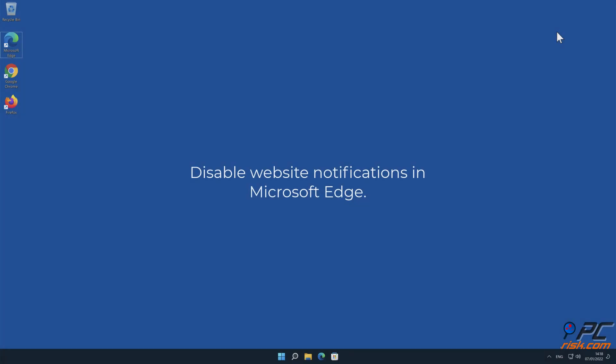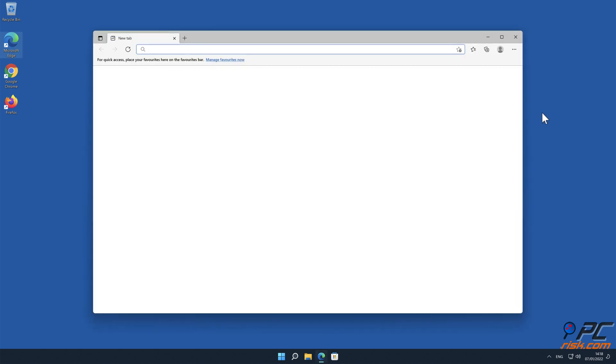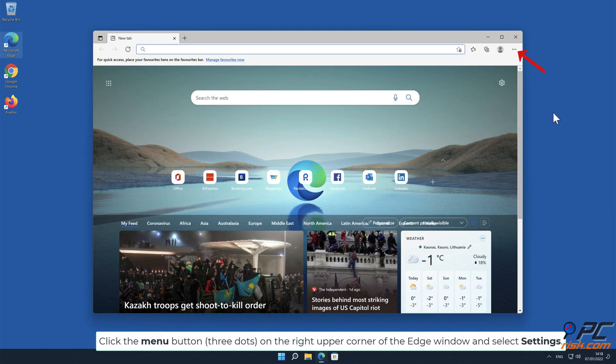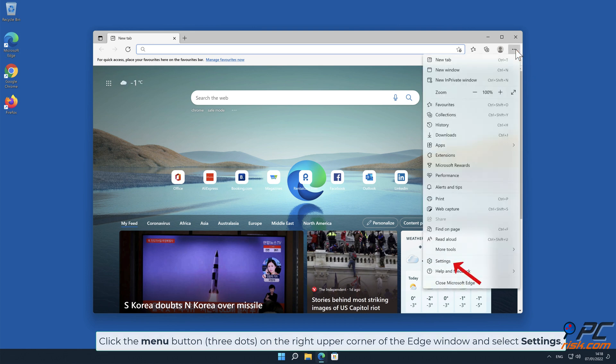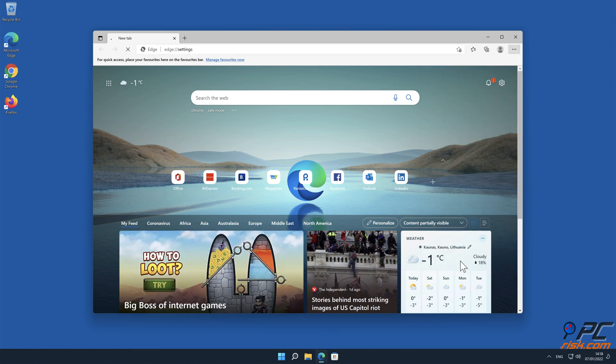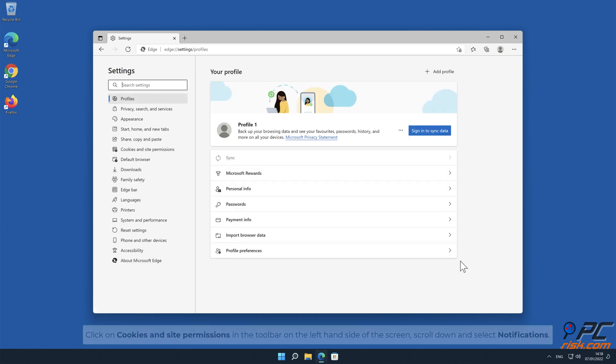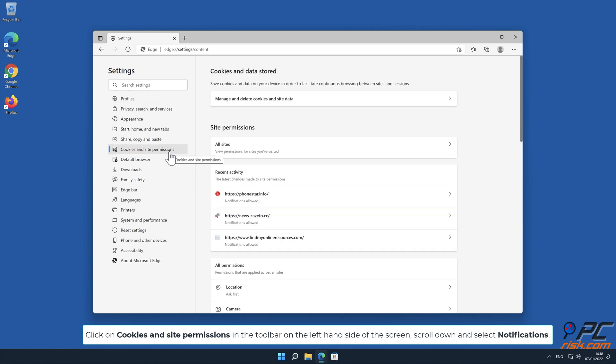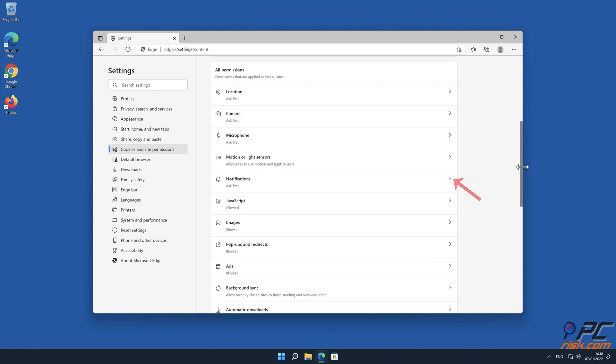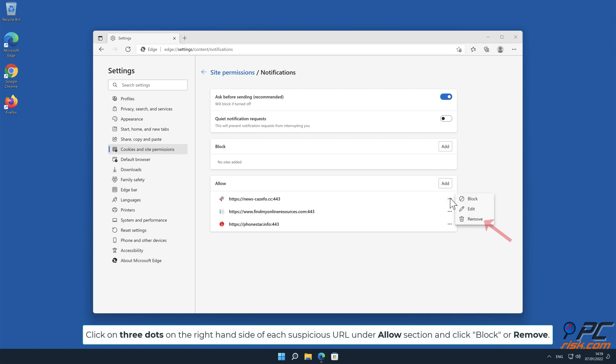How to disable website notifications in Microsoft Edge. Click the menu button on the right upper corner of the Edge window and select Settings. Click on Cookies and site permissions in the toolbar on the left-hand side of the screen. Scroll down and select Notifications. Click on three dots on the right-hand side of each suspicious URL under Allow section and click Block or Remove.